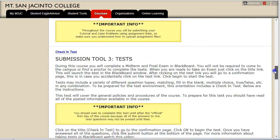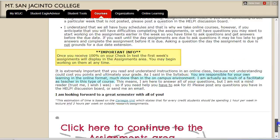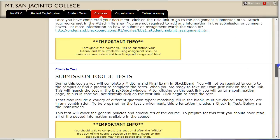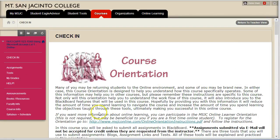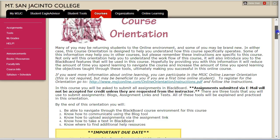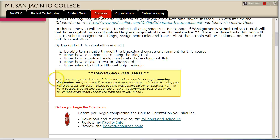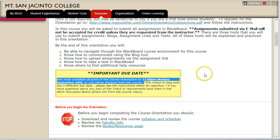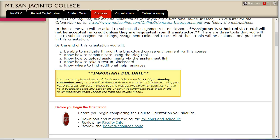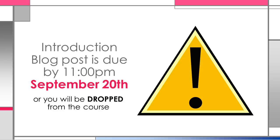The goal of the orientation is to provide you with information that will reduce the amount of time you spend on learning to navigate the course and increase the amount of time you spend on learning the course content. You must complete all parts of the course orientation by 11 p.m. Monday September 26th or you will be dropped from the course. The one exception is the introduction blog post, which must be completed by 11 p.m. September 20th or you'll be dropped from the course.